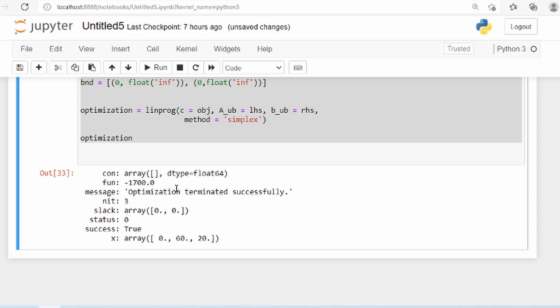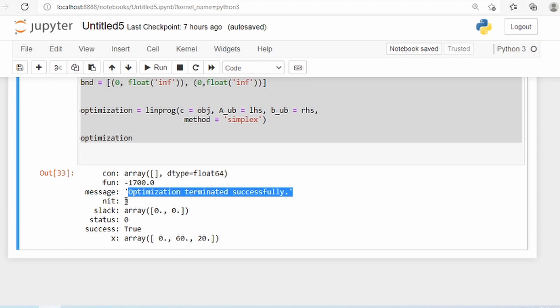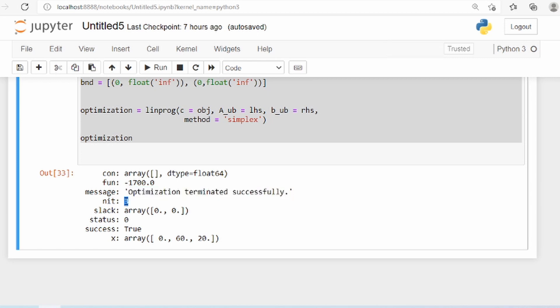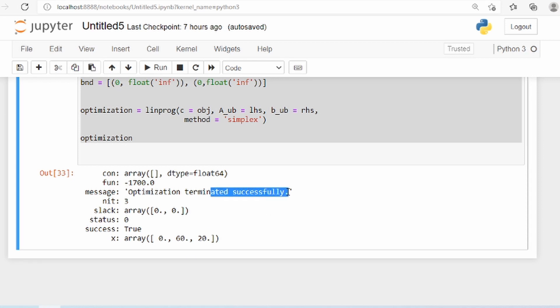The output says optimization terminated successfully. Three iterations were needed. The first thing you need to check is whether success equals true or false. If it is false, then there is no feasible solution for this optimization problem — not all optimization problems will have a feasible solution. Here it is true, so we have a solution, and it successfully terminated, meaning the values we get are reliable.